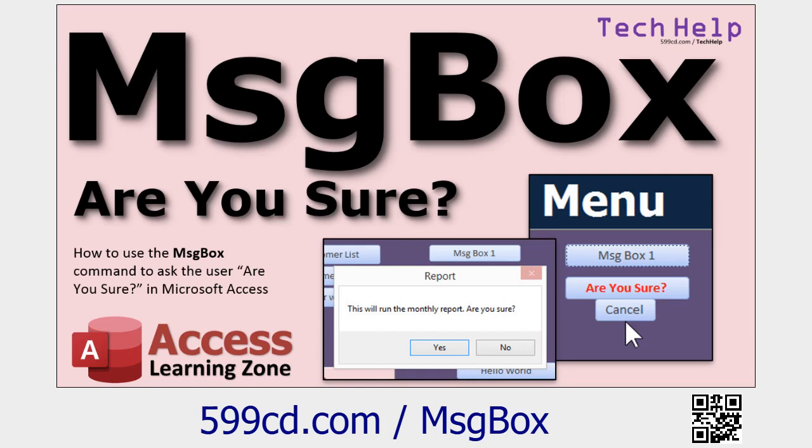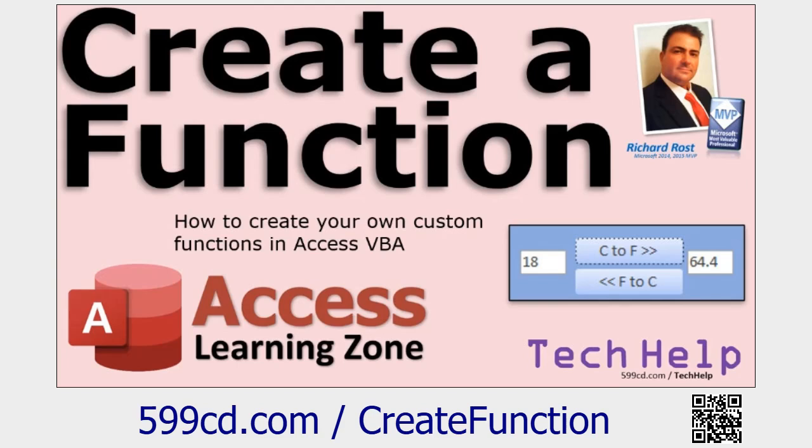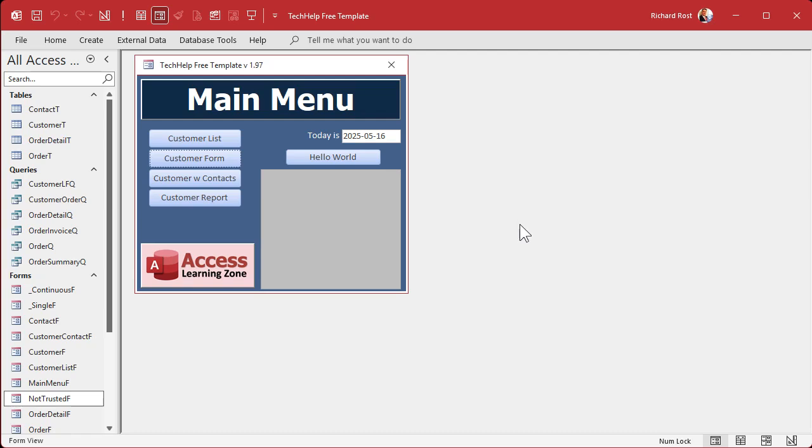You'll need to know how to use If Then, and go watch my video on creating your own custom function. These are all free videos. They're on my YouTube channel, they're on my website. Go watch all four of those and come back when you're done.